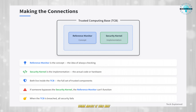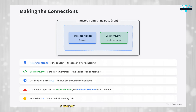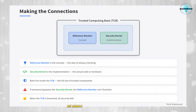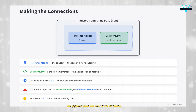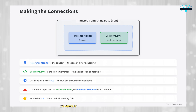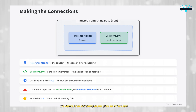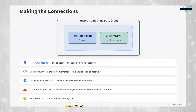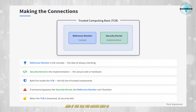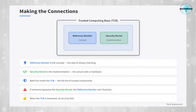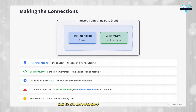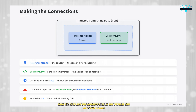Think about it this way: if someone can sneak around the security kernel — the guards — then the reference monitor, the concept of checking, never gets to do its job. And if the TCB, the castle keep, is breached, then all bets are off. Nothing else in the system can keep you secure.